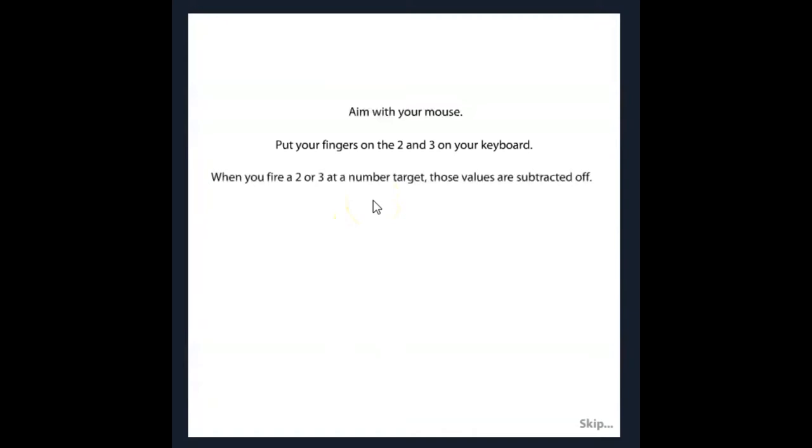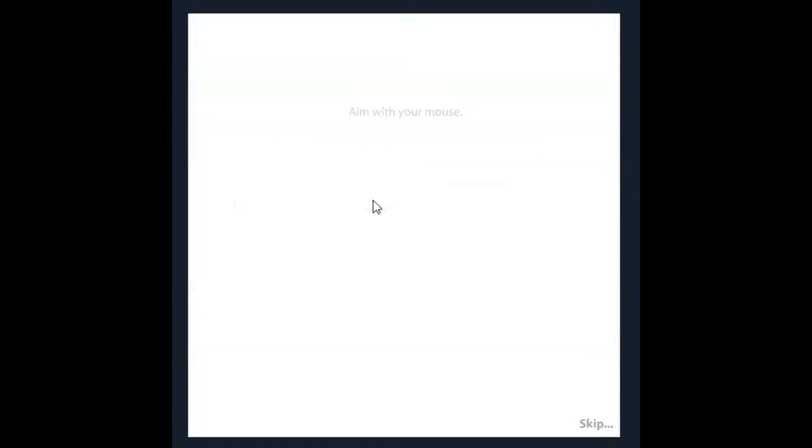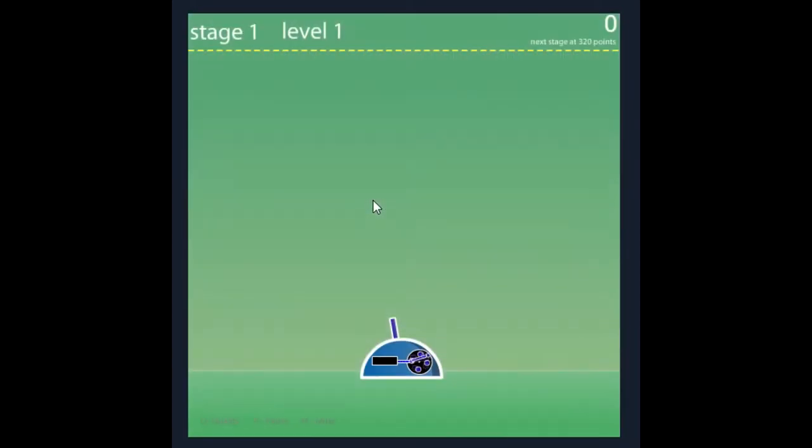Put your fingers on 2 and 3 on your keyboard. When you fire 2 or 3 at the numbers, those values are...